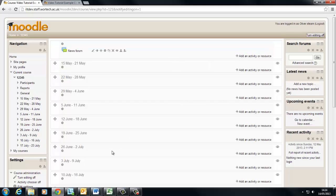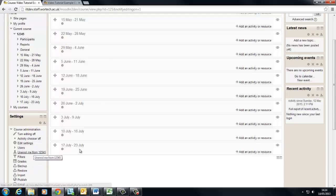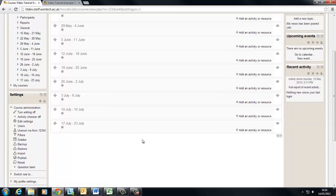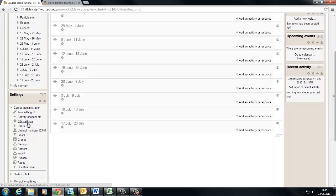So firstly let's change the name to something a little more sensible than 12345. To do this you'll want to find your course administration block on either the left or the right hand side of your screen and you'll want to click edit settings. These are the settings for the entire course.